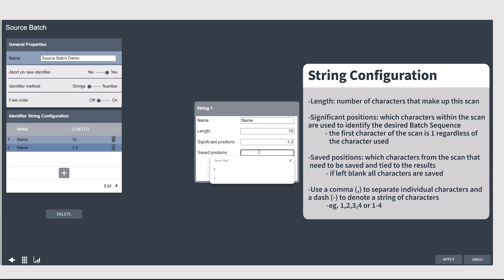You might have noticed that I'm using dashes to denote a section of the scan. You can also use commas to select individual characters within the scan. So instead of 1 through 3, I could say 1, 2, 3. Or if I needed characters 1 through 3 and 5, I can set it like this.